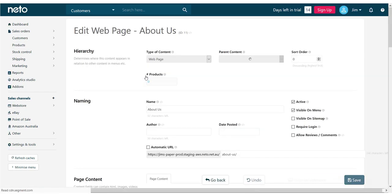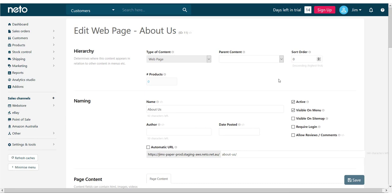Here we see the type of content page it is, any parent content, as well as the name of the page and its status.